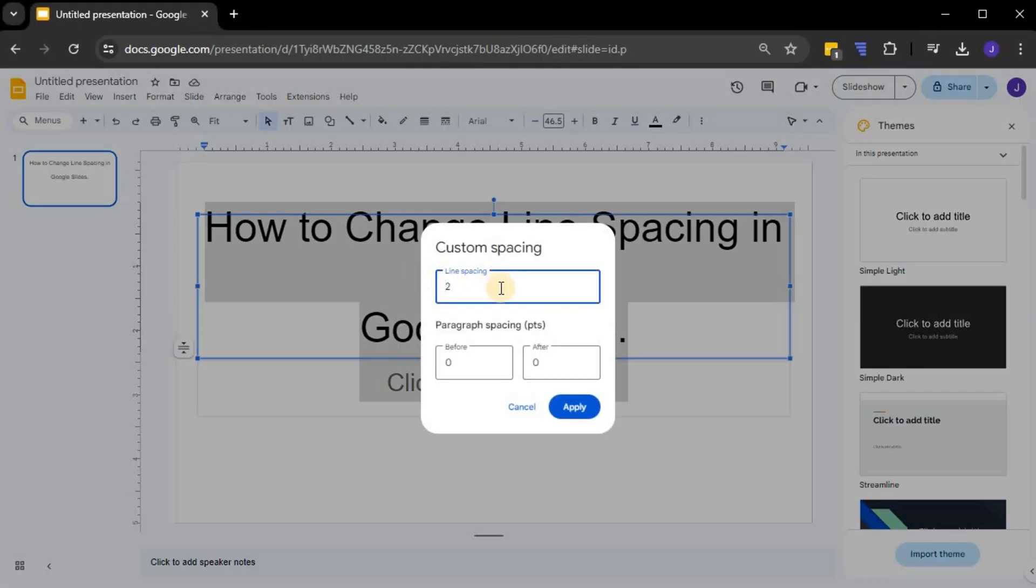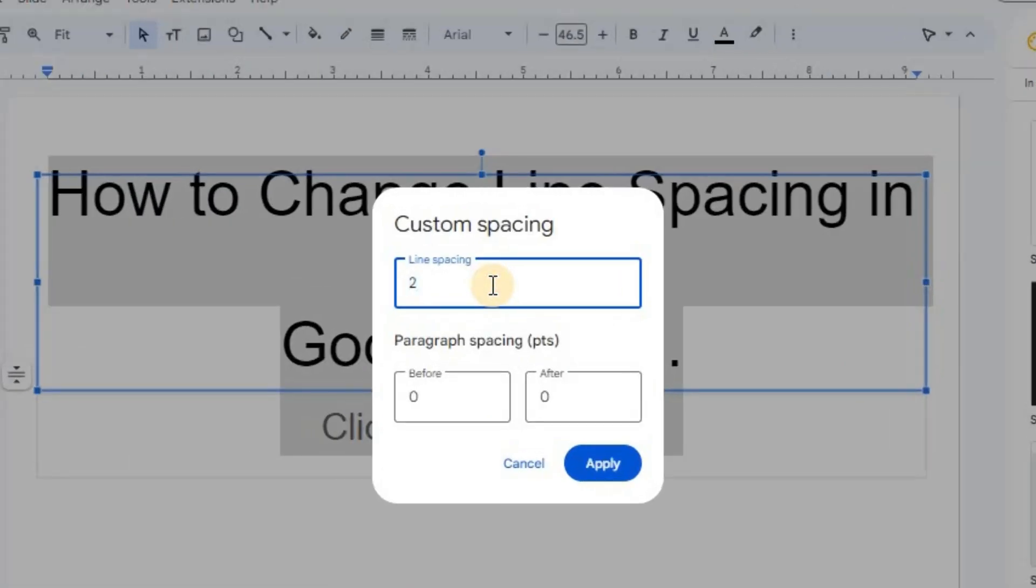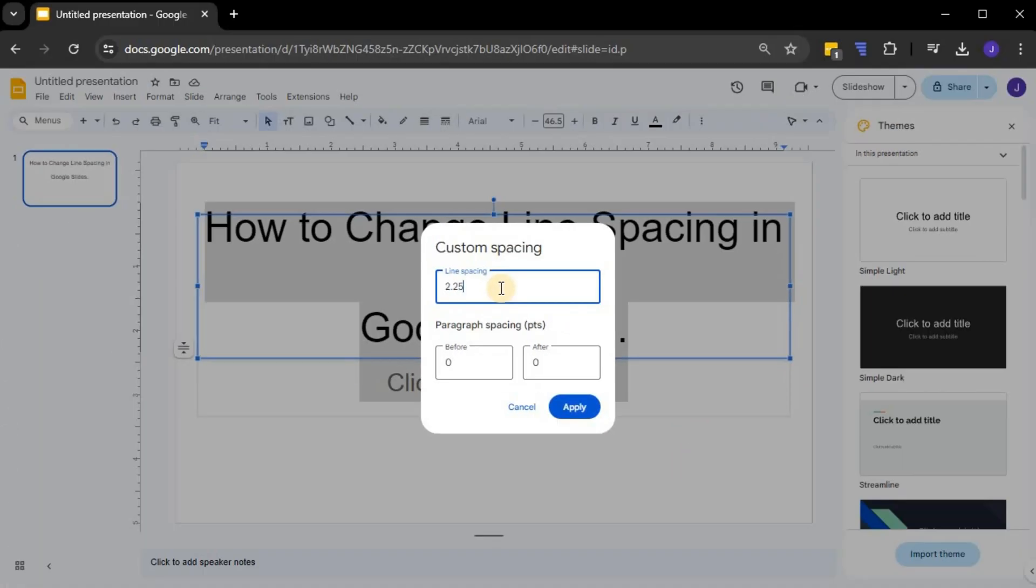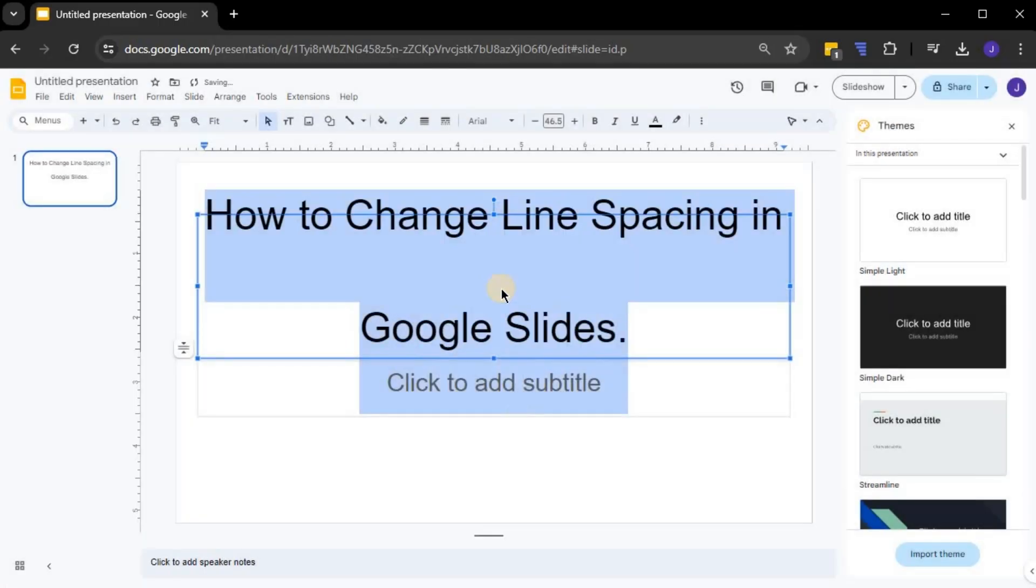Type your desired value in the box under Line Spacing. Here, I'm entering 2.25. Press Apply and you'll see that the lines are now spaced according to your custom value.